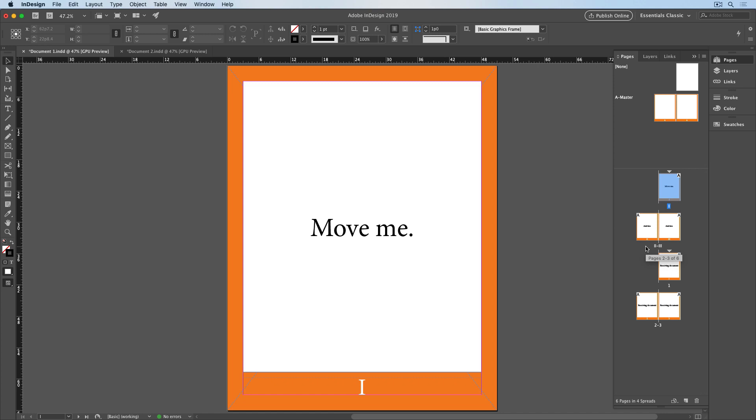But there was a big change. Notice that the blue border around the pages was changed to orange to match the other document pages here. Now, why did that happen?